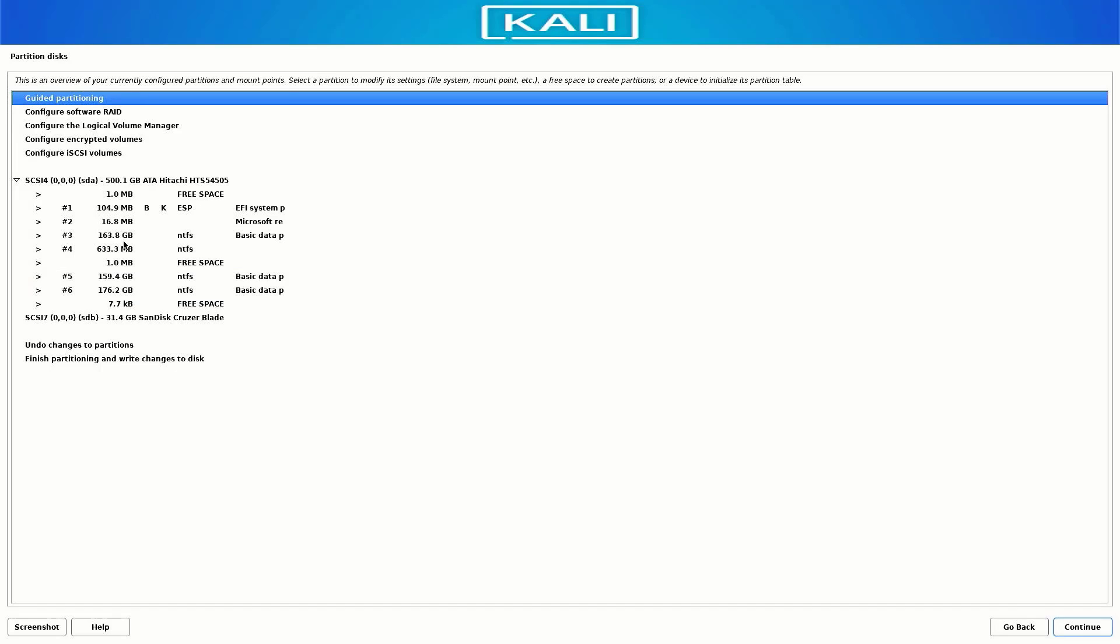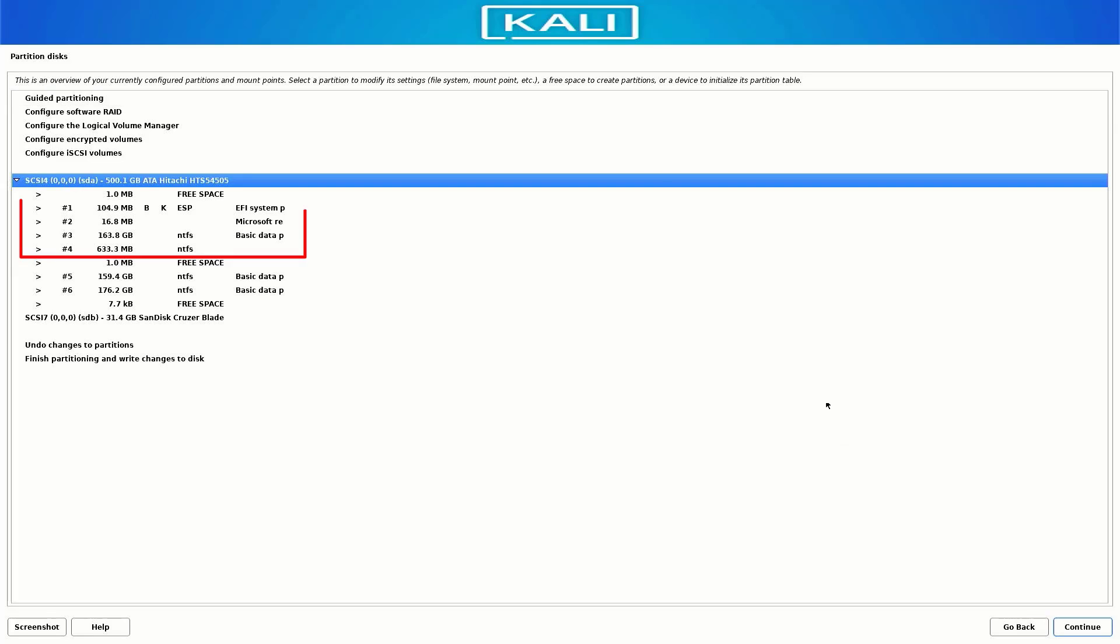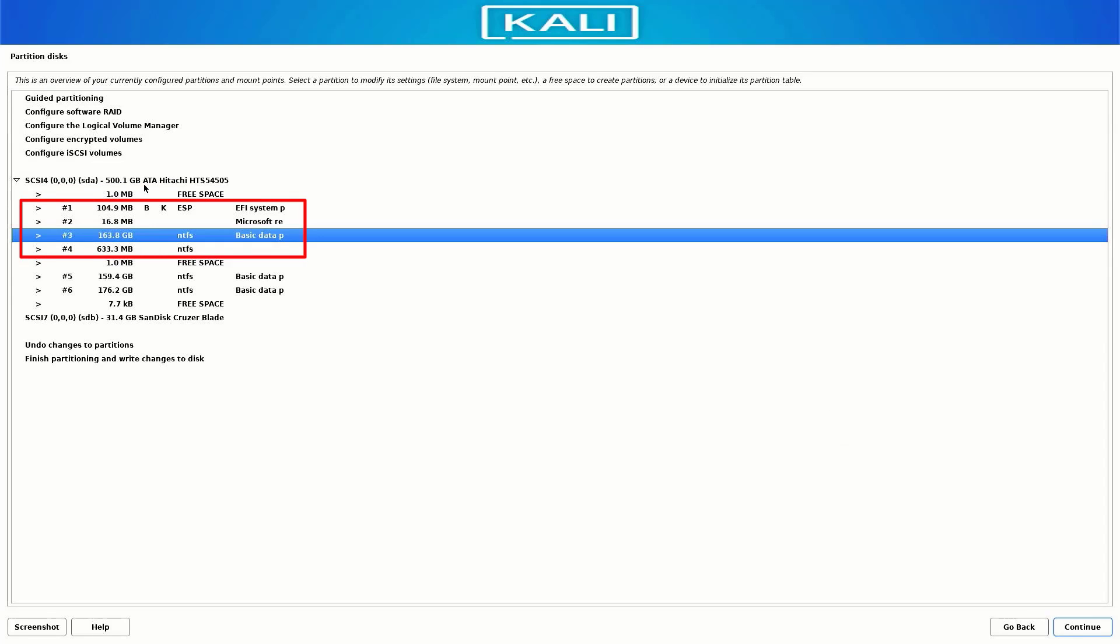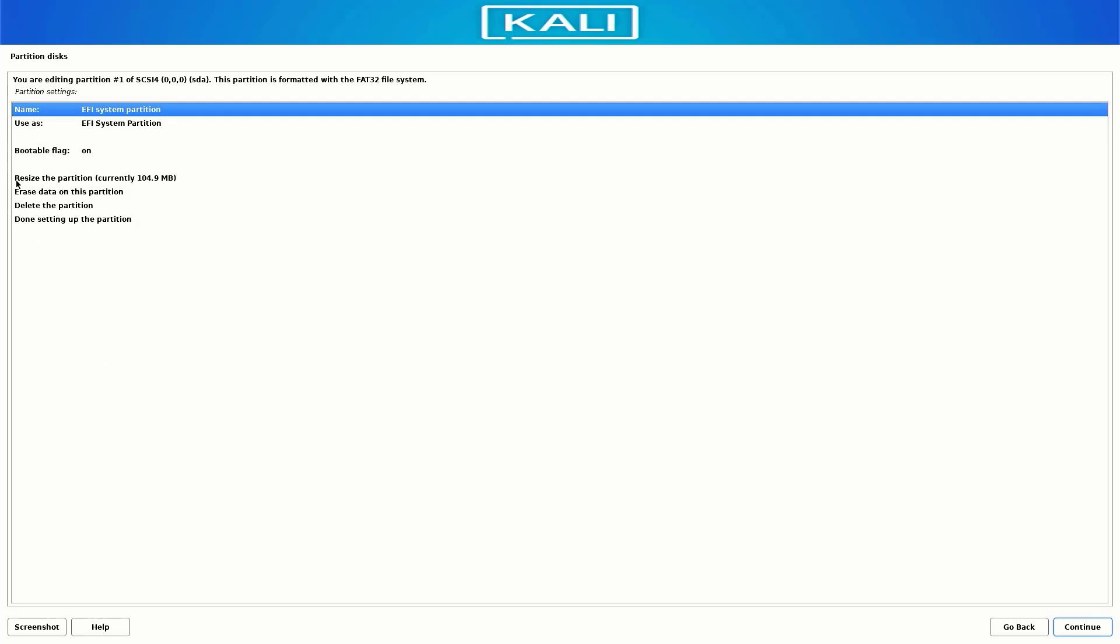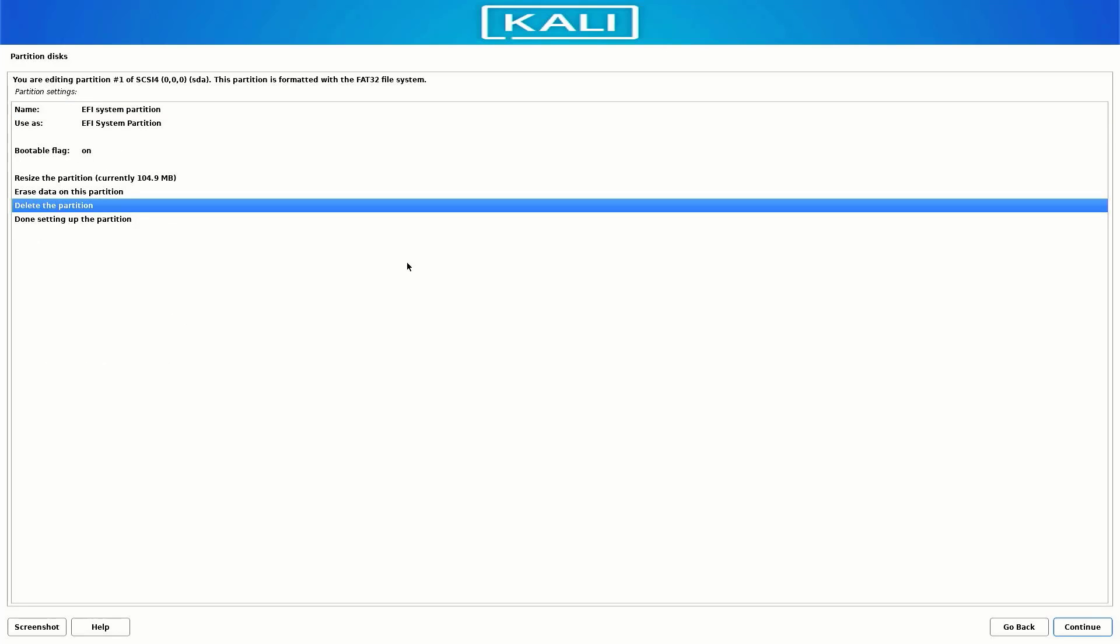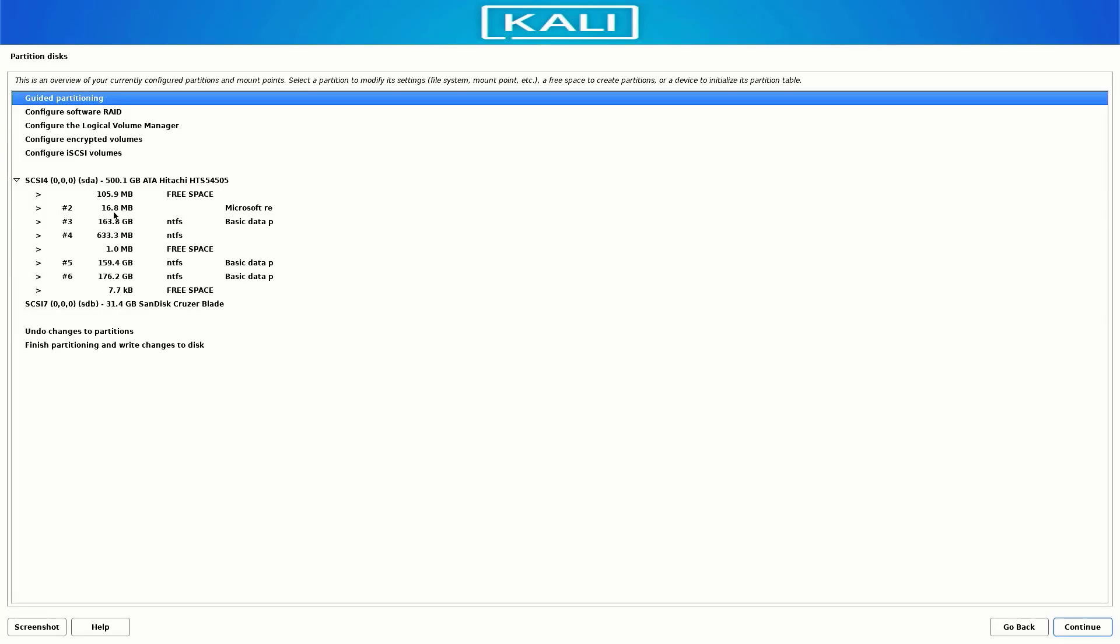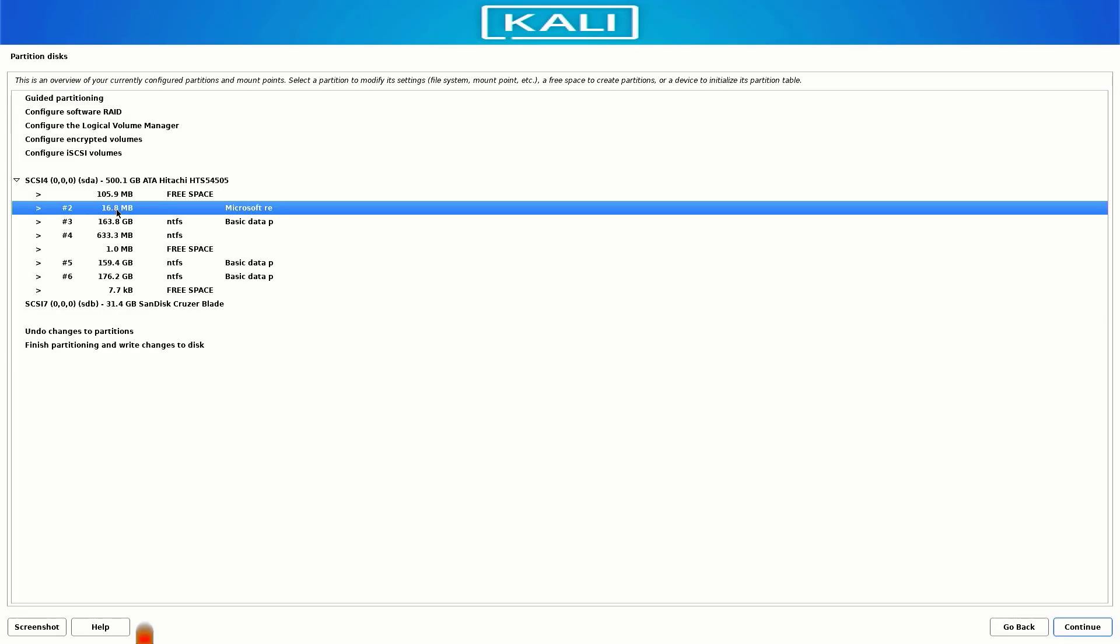Here I just delete these partitions where my Windows 11 is installed. Delete the partitions one by one. The last two partitions are where my data is saved.